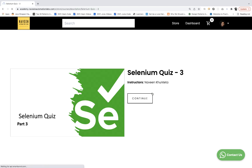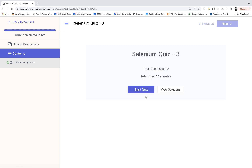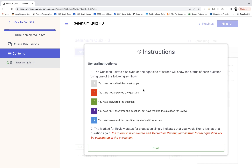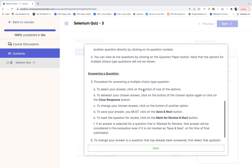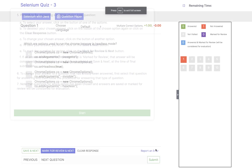Click on Selenium quiz number three and then let's click on continue. You can start the quiz. You will be getting 10 minutes, but for the video I'm making it 15 minutes because I have to explain a couple of things here. Click on start the quiz, read the quick instructions — nothing much about it — and just click on start.